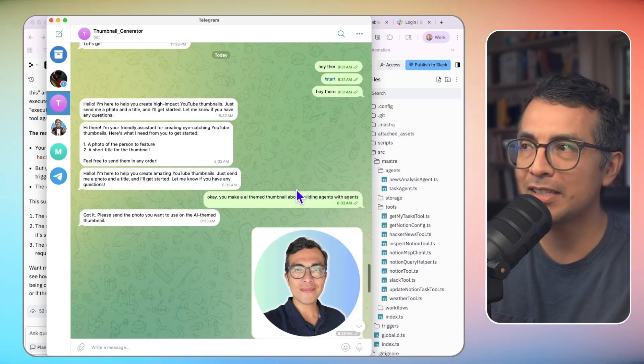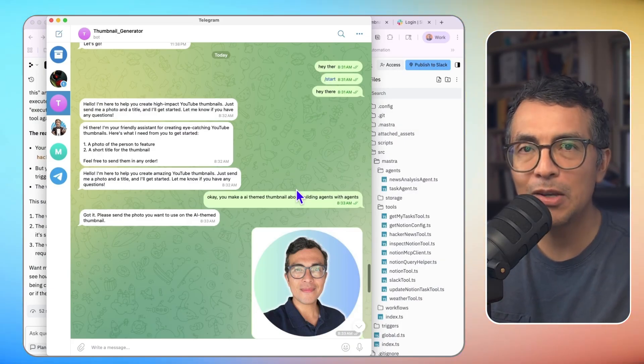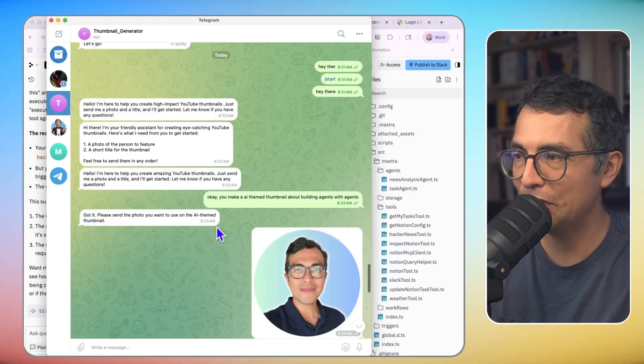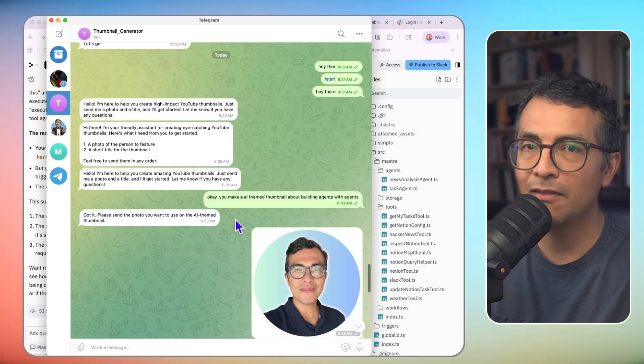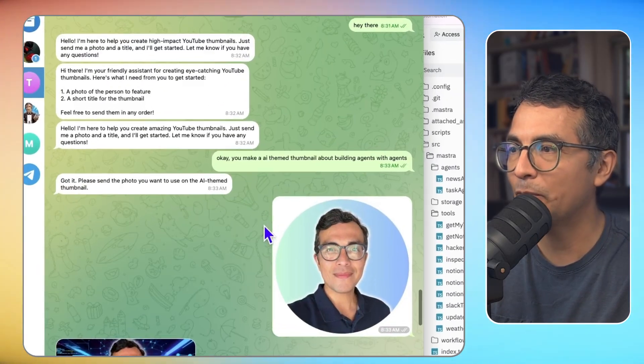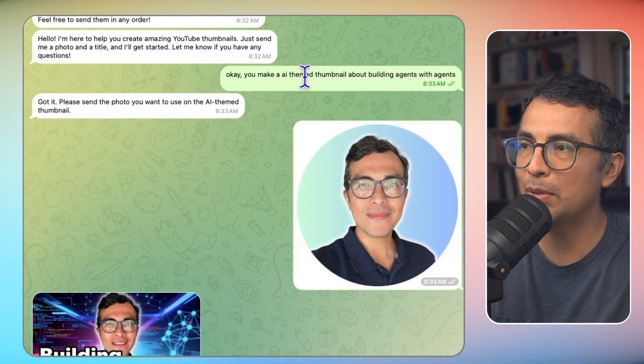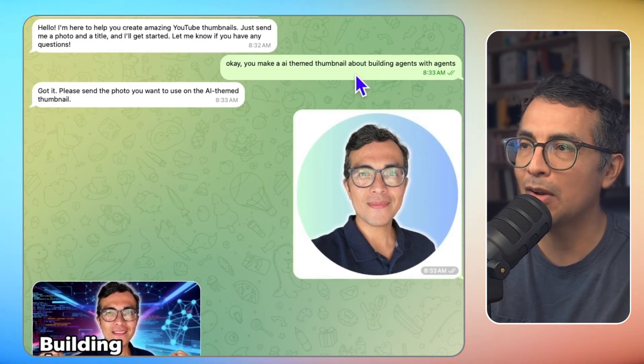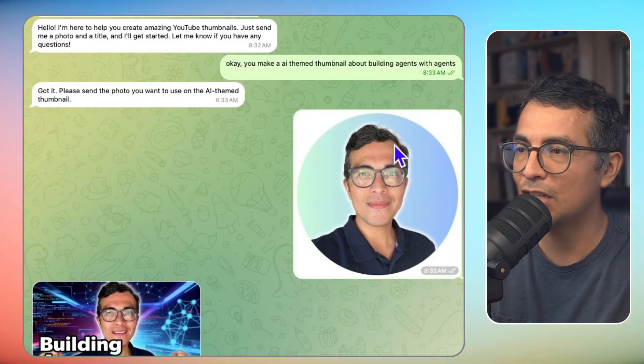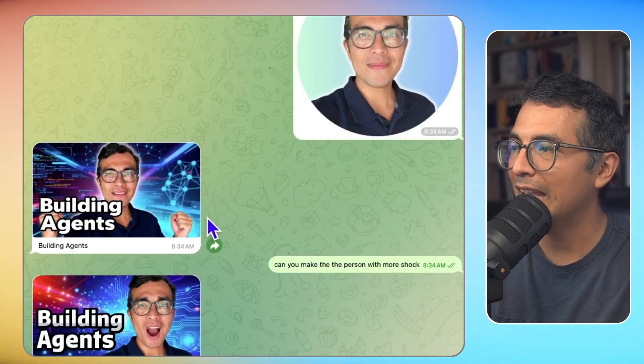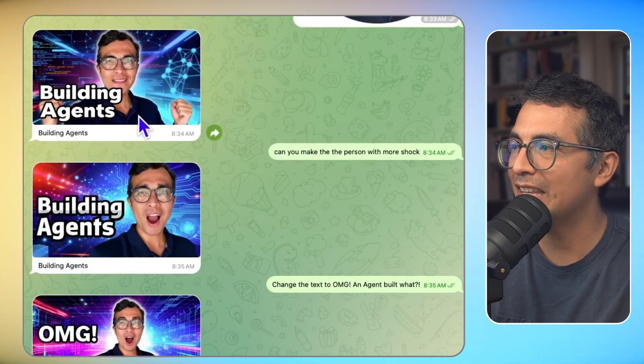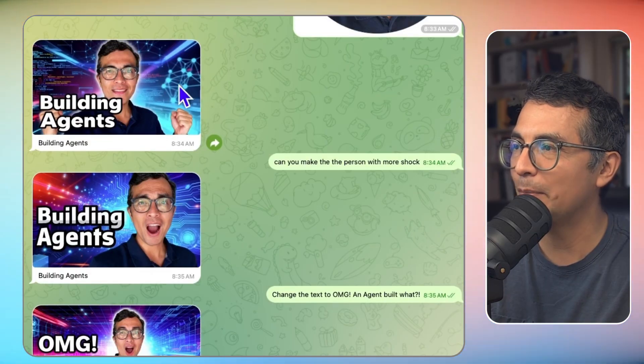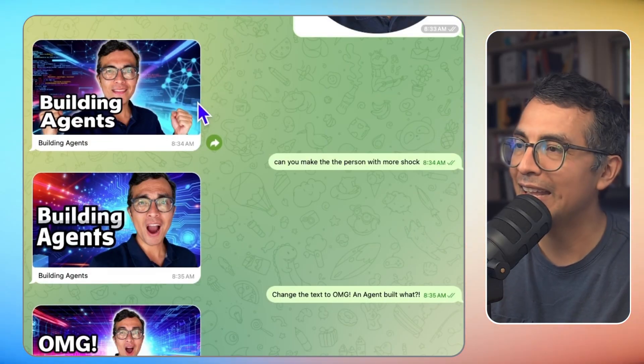Here's another example. This is my video thumbnail generator agent available on Telegram. So here I am saying, like, hey, can you build an AI-themed thumbnail on building agents with agents? And I drop in my photo, and here is the thumbnail that I get. Not too bad.